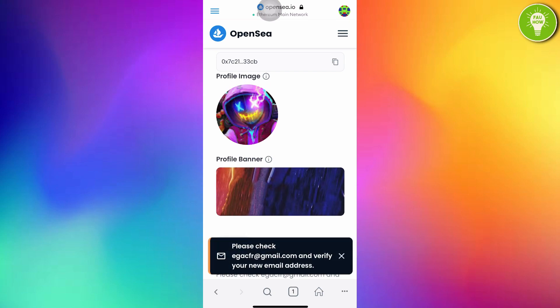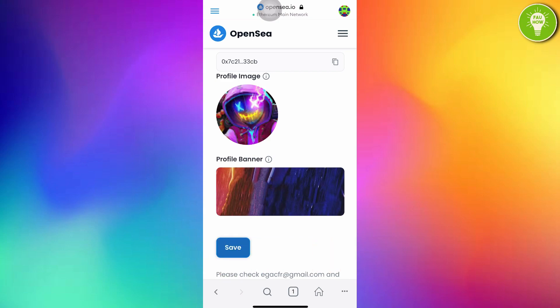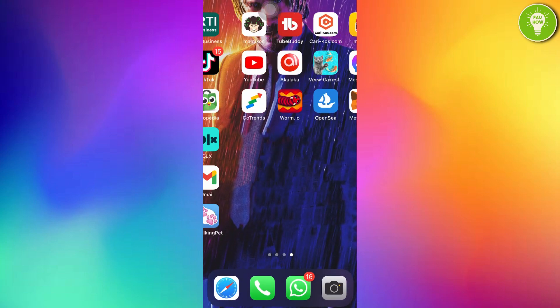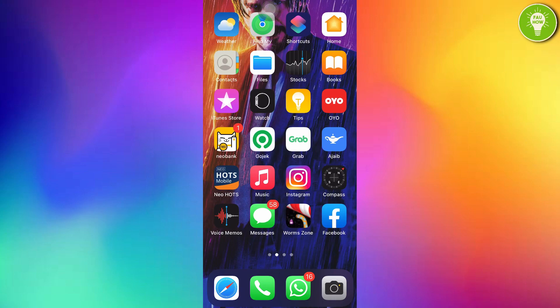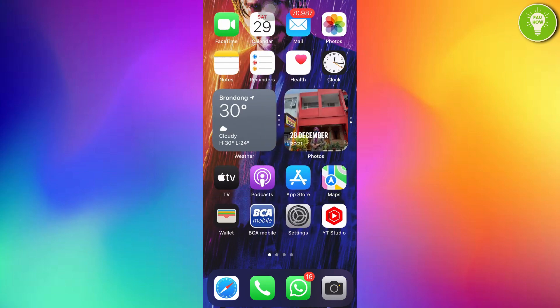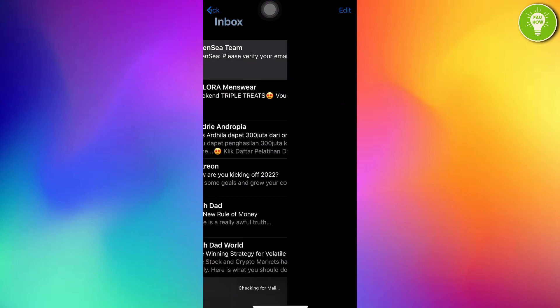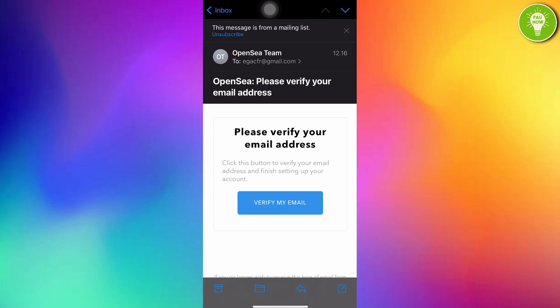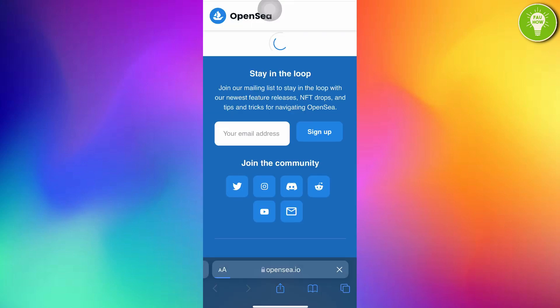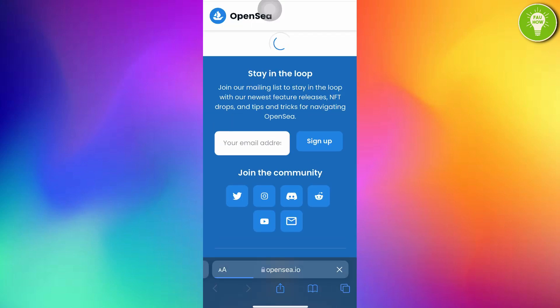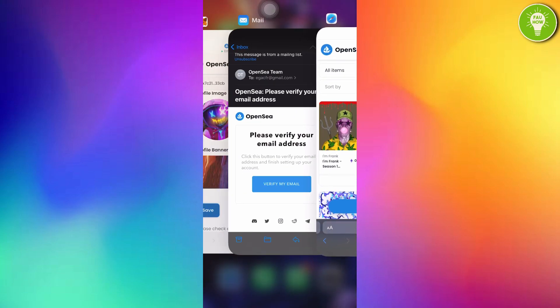You can see here, please check your email and verify your new email address. I will login to my email address. I will verify my email. Oh yeah, my email address has been verified. I will open my OpenSea app.